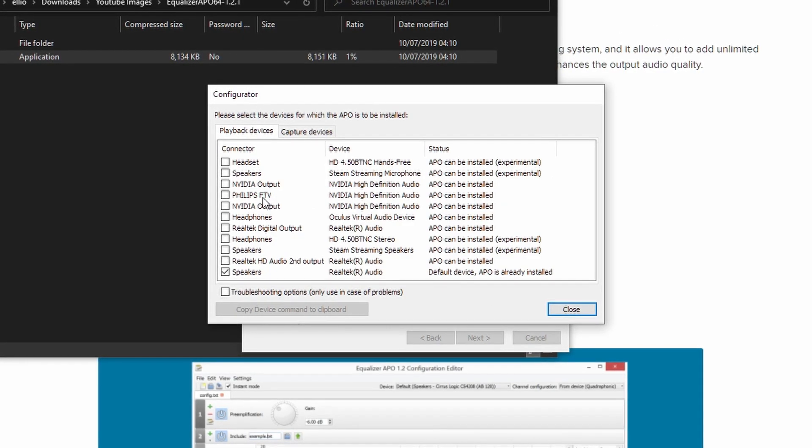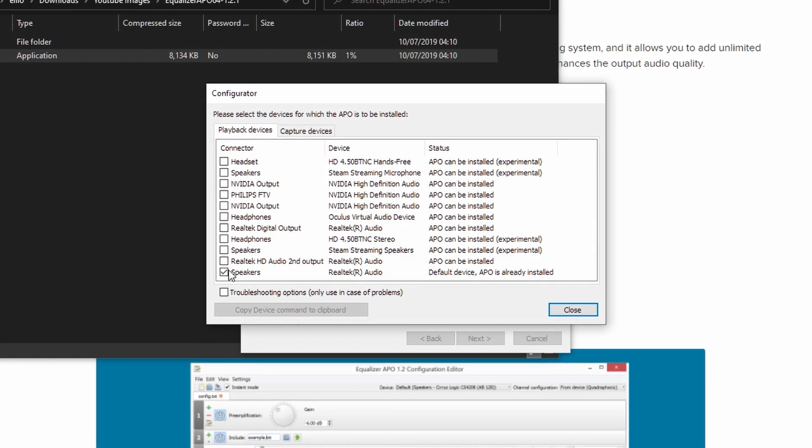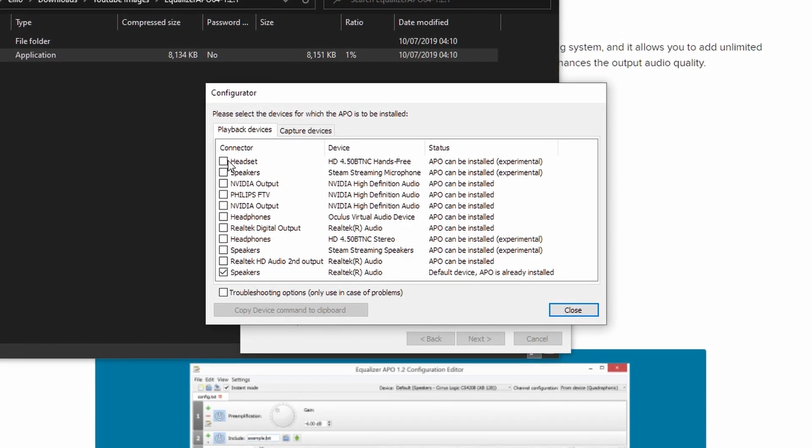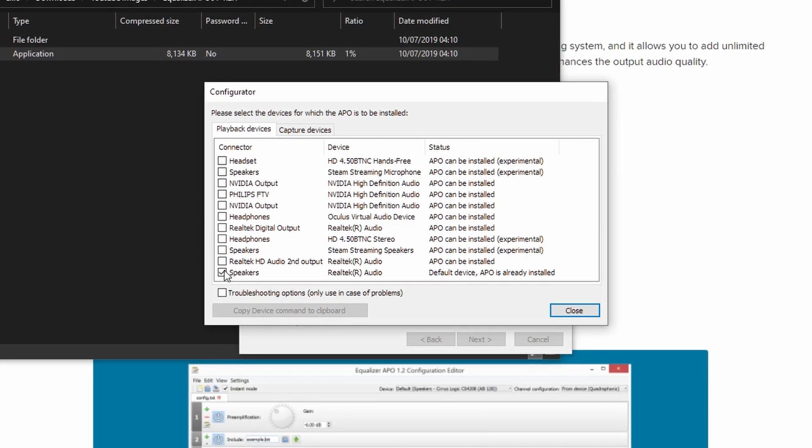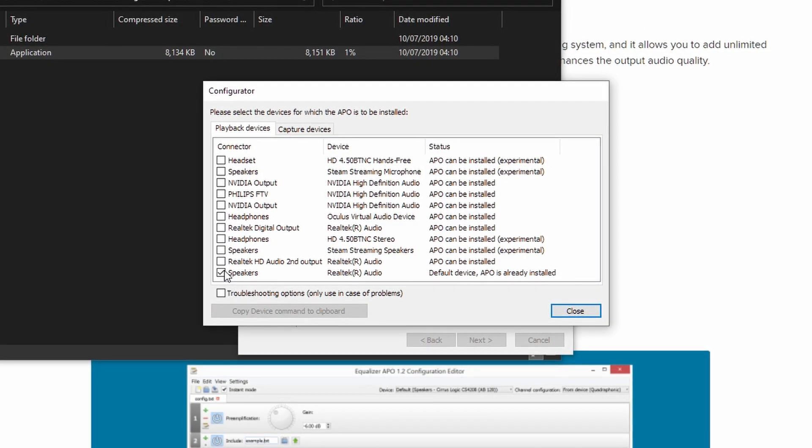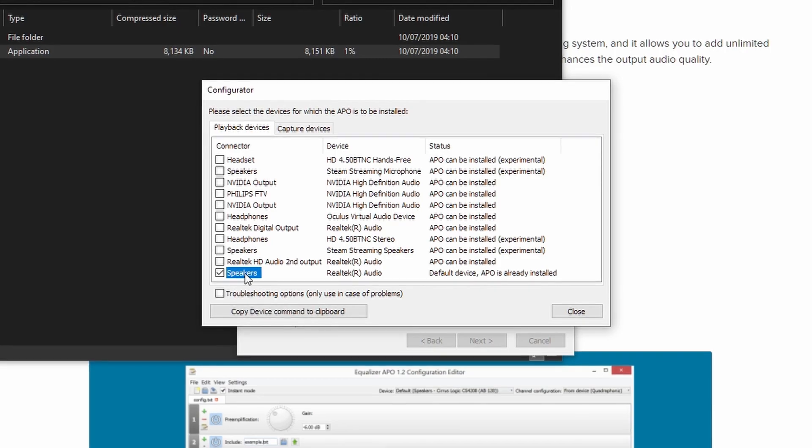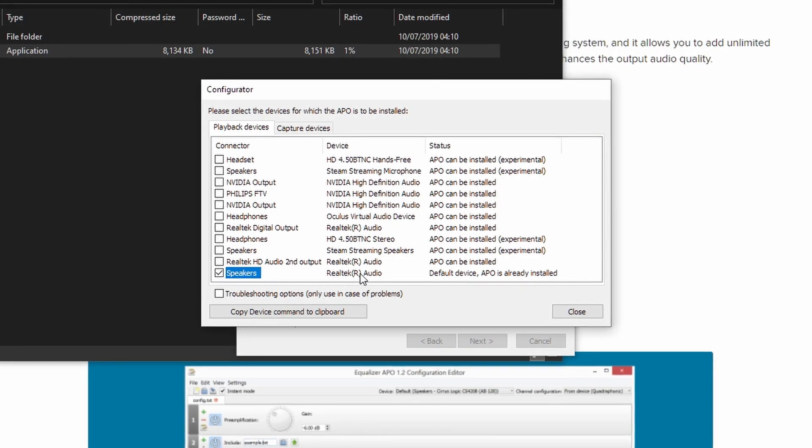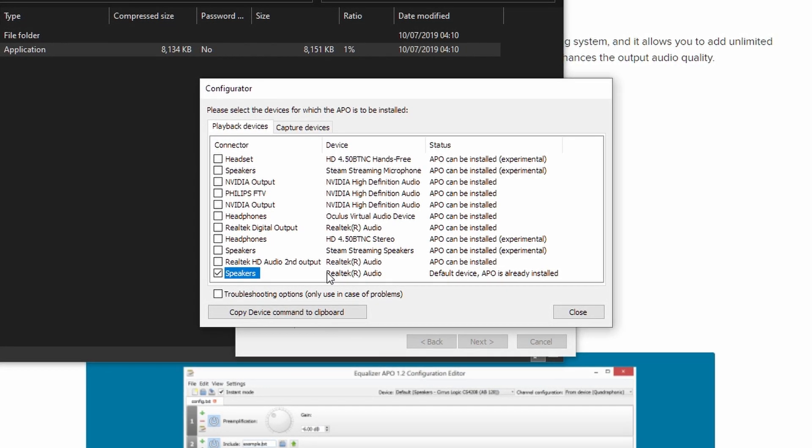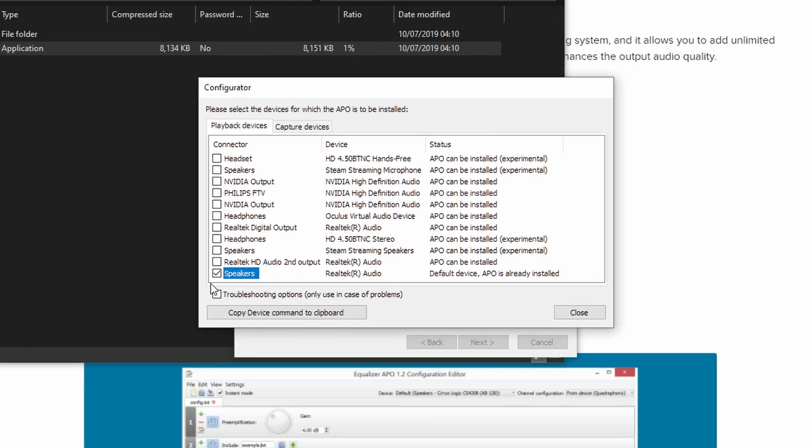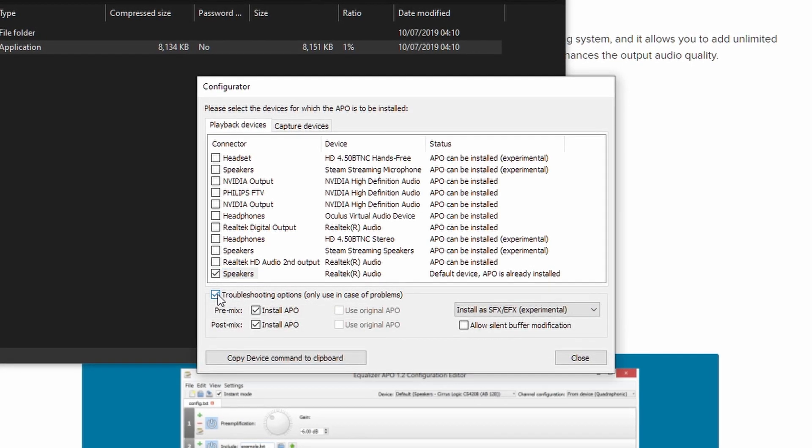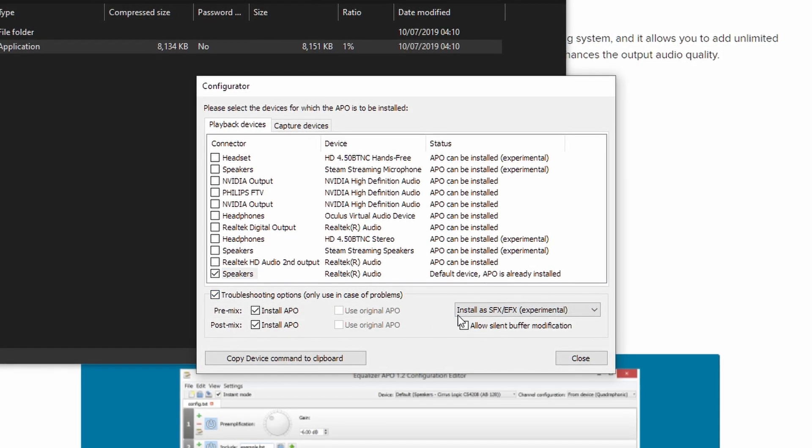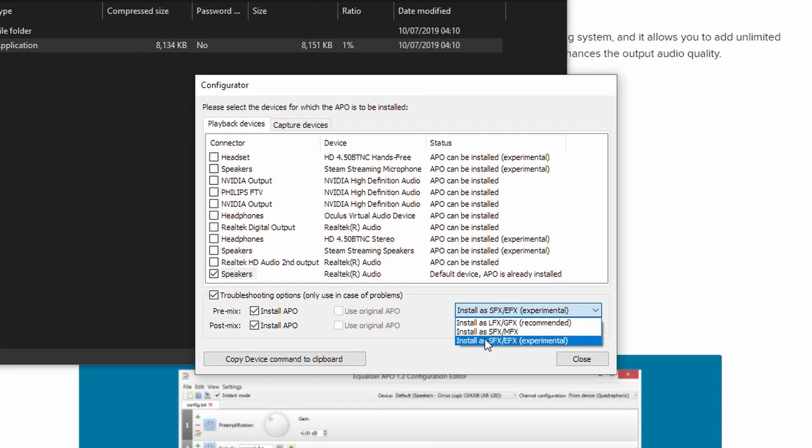And then what you'll want to do is you'll want to select all of the different playback devices that you'll want to use when applying equalization filters. Here, I only want it applied to my onboard audio and I know for my audio, it only works when ticking troubleshooting options and installing as SFX, EFX.